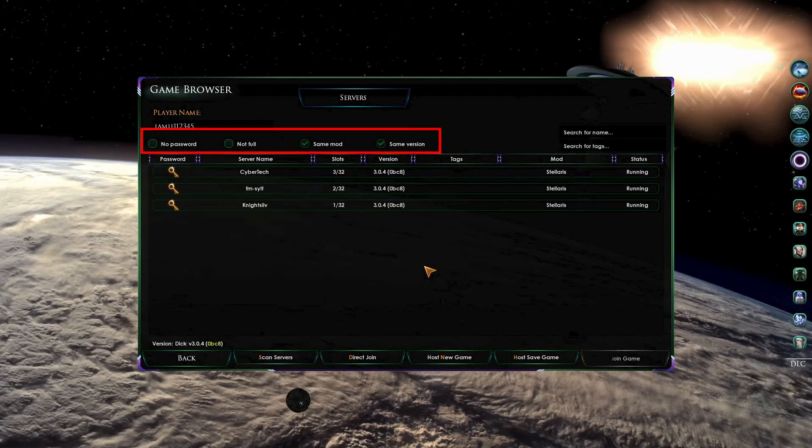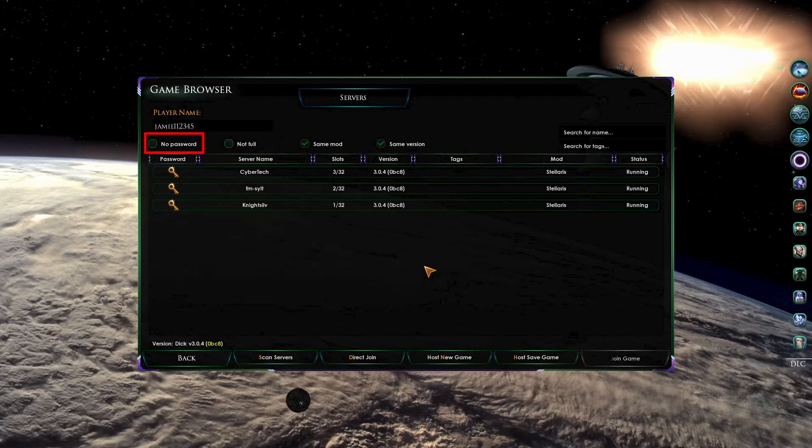No passwords, Not full, Same mod, and Same version. The first filter means that you do not need a password to join one of these games. This is activated when the tick box or check box is selected.